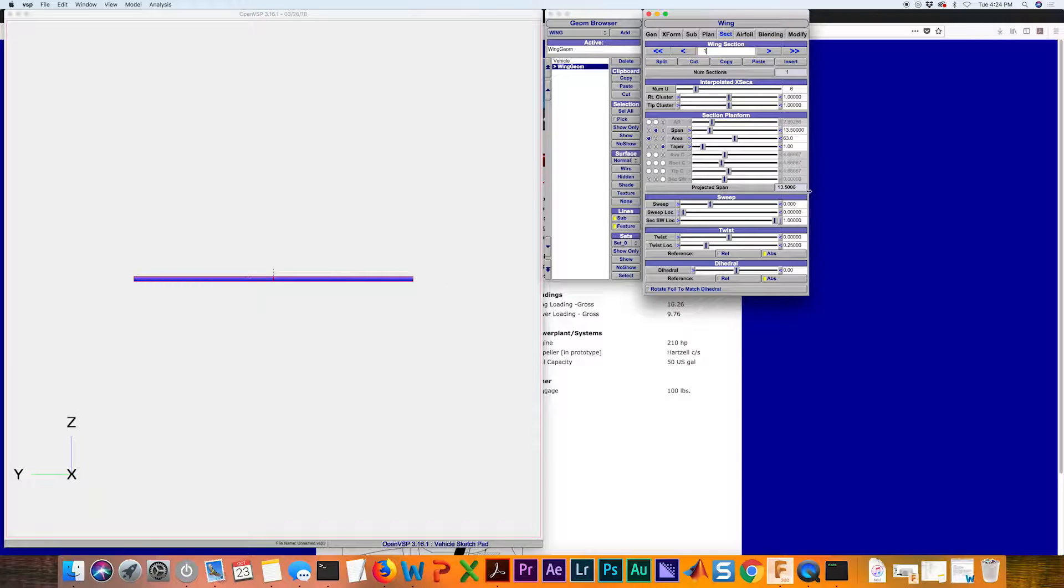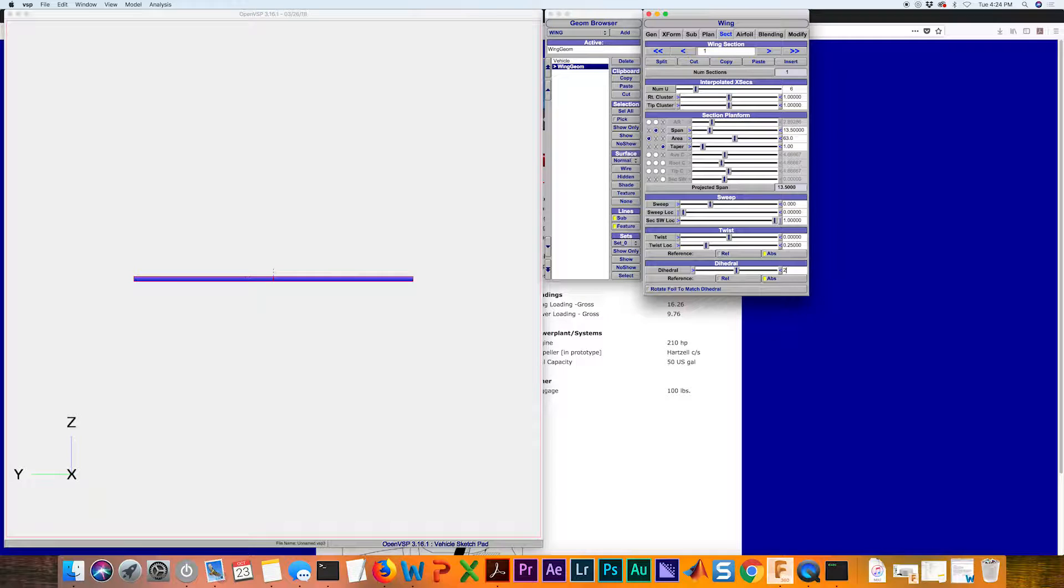Keep in mind also that if we want a total of five degrees of dihedral, for example, we're going to cut that in half.